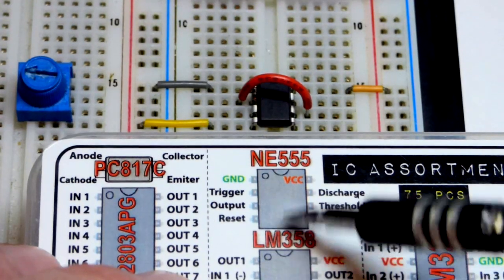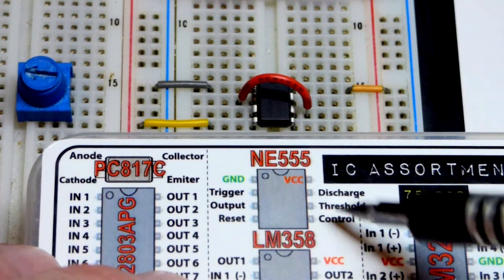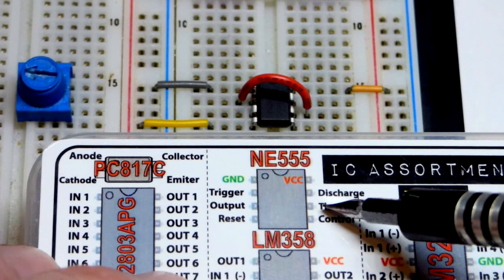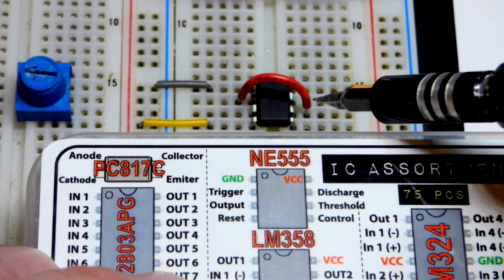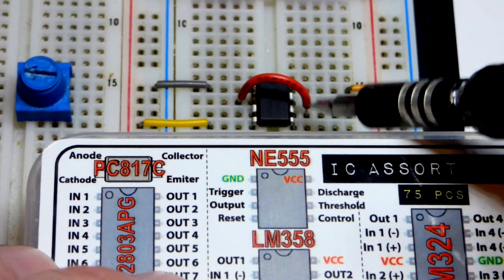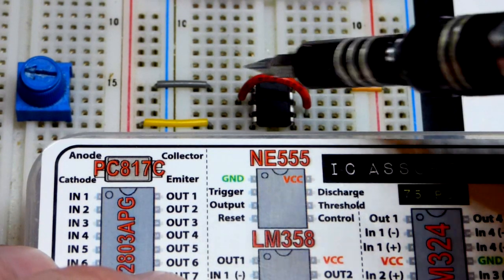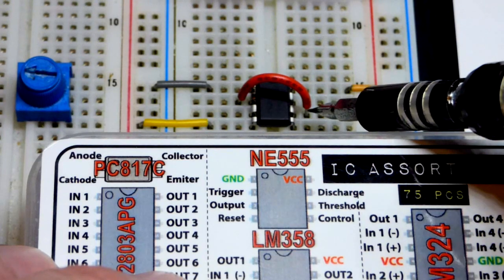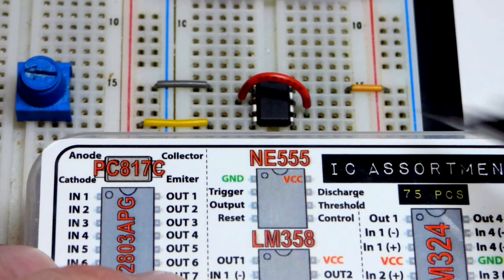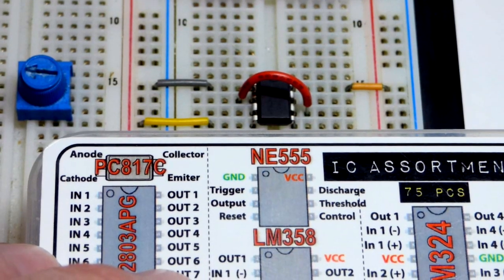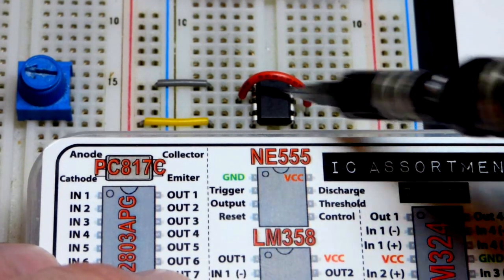Pin 2, the trigger pin and pin 6 down here, the threshold pin, they monitor voltages and we want them to monitor the same voltage in this circuit. So I just have a little jumper going across them.